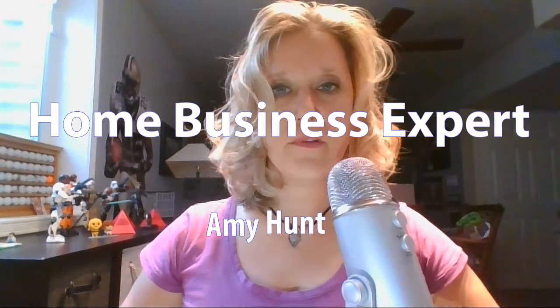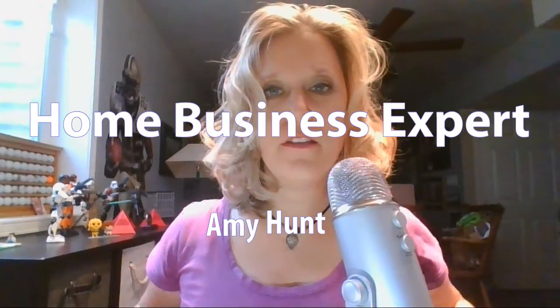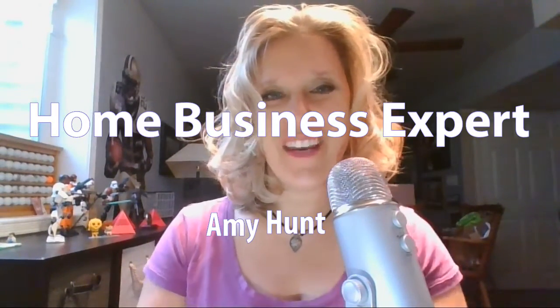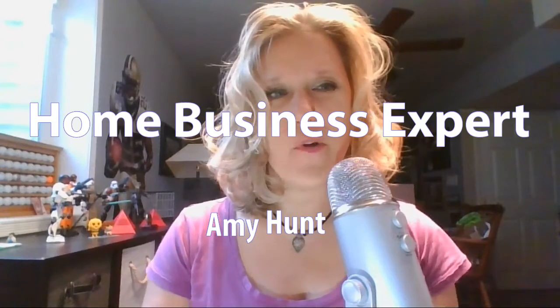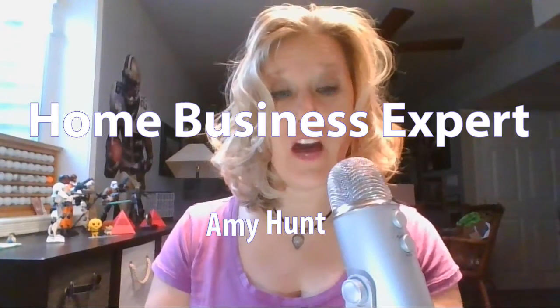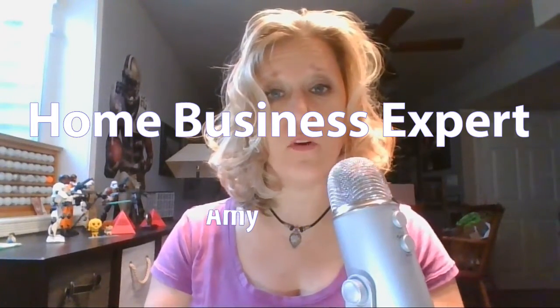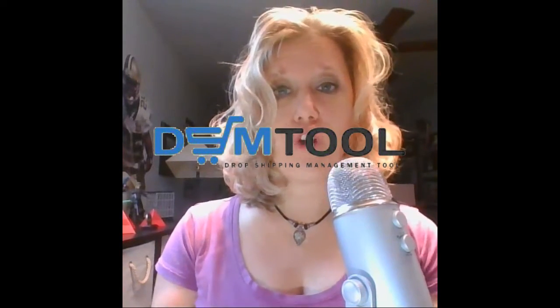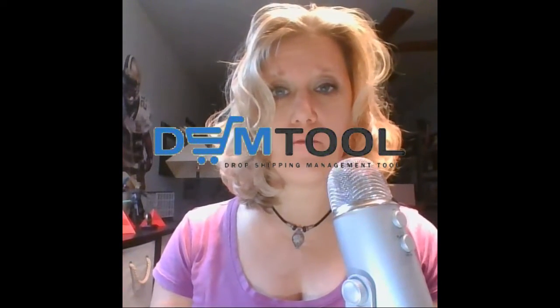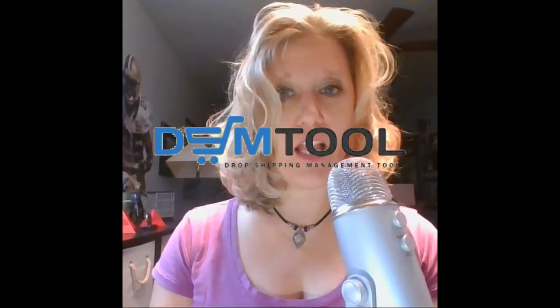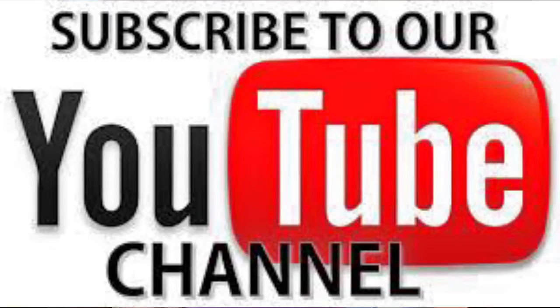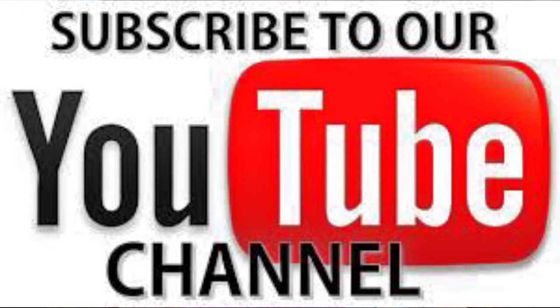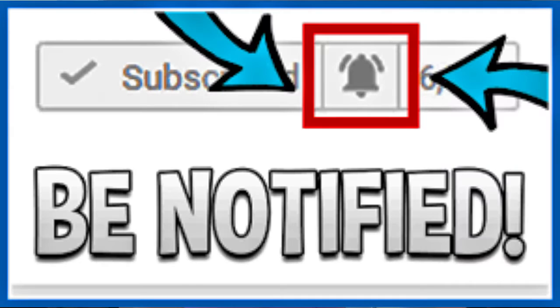Hi, Amy Hunt here, home business expert. In this video, you're going to learn an account overview and how to set up your account in DSM tool. DSM tool is a magnificent, fantastic drop shipping software that I highly recommend. I've been doing this for 14 years and I've never seen anything so simple, so easy, and so awesome. If you want more tips and tricks from my channel, subscribe below and make sure you click the bell and enable notifications.